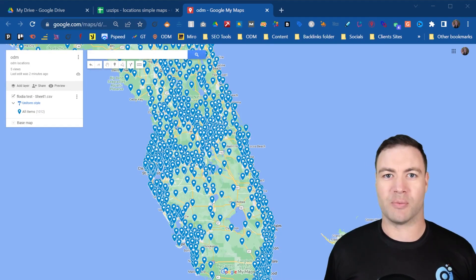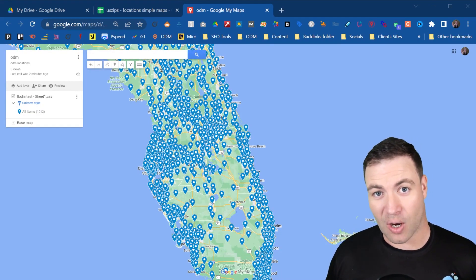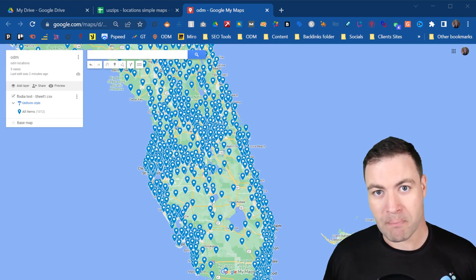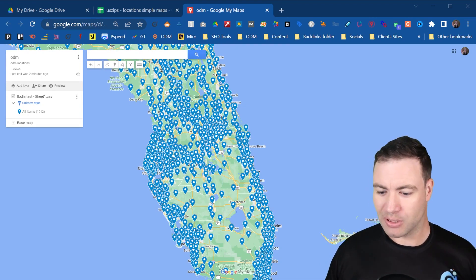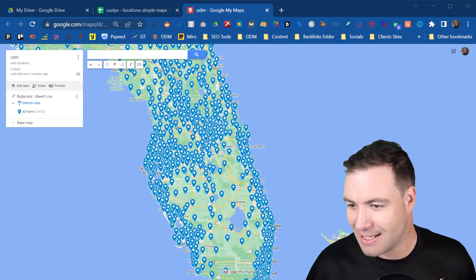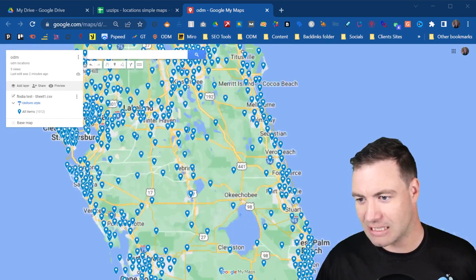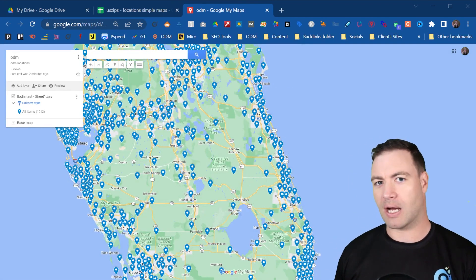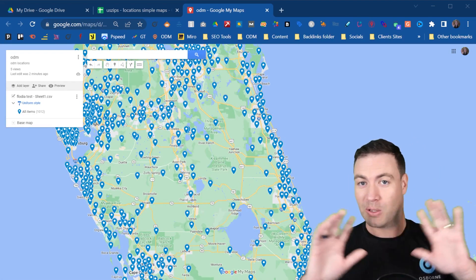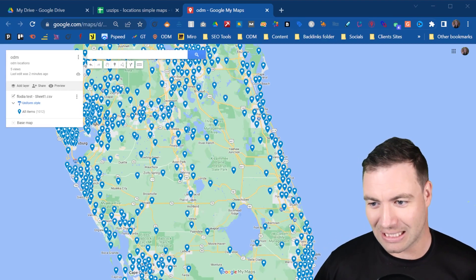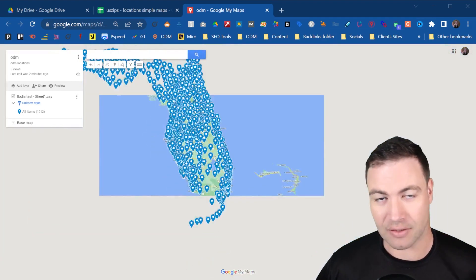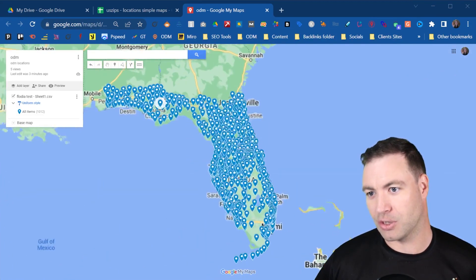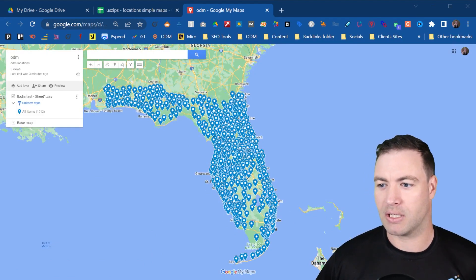G'day guys, Ron here from Osborne Digital Marketing. Today I'm going to show you a MyMaps tutorial. As you can see right behind me here, all of this stuff here, this is a MyMap. So the way I've been able to drop all of these pins across the lovely state of Florida is by utilizing a MyMap.